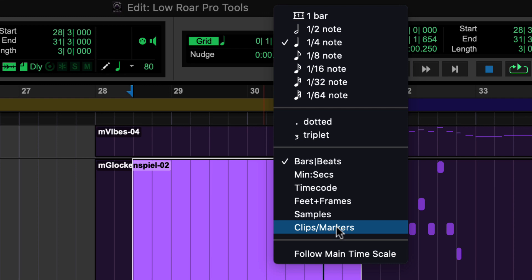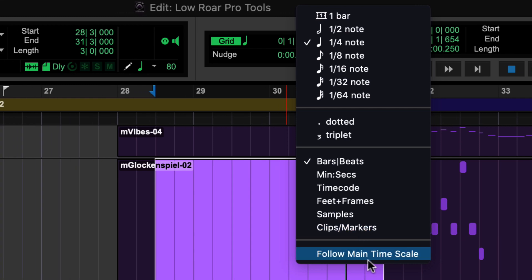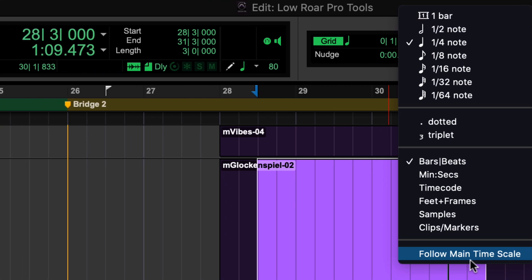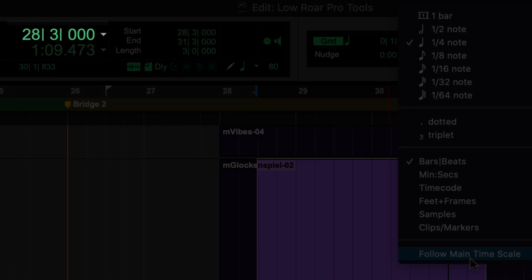You can also set the grid to follow clips and markers in the session. Follow main timescale is useful as it automatically follows what's selected on your main counter.